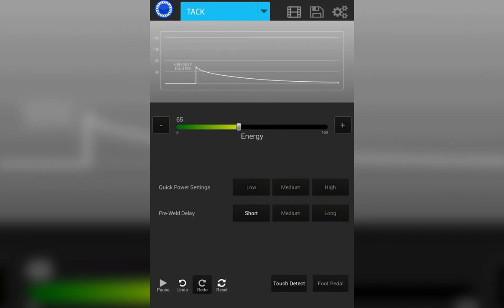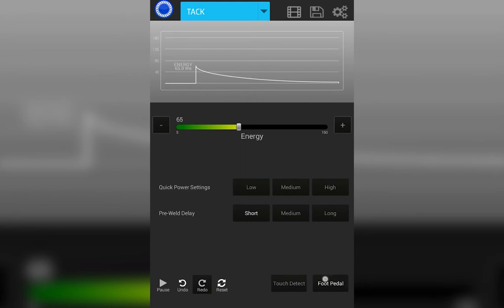Touch detect will initiate the weld as soon as the two pieces come in contact. Foot pedal will only begin the weld process once the foot pedal is pressed. For TAC welding, we recommend to always use the foot pedal trigger option.